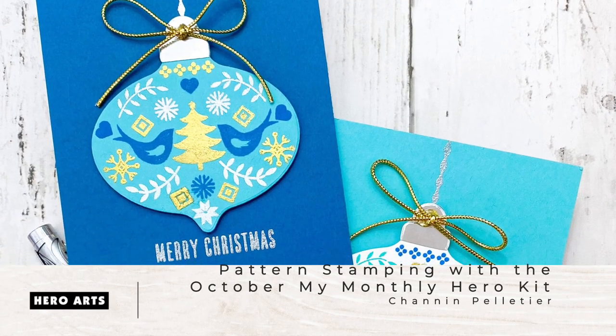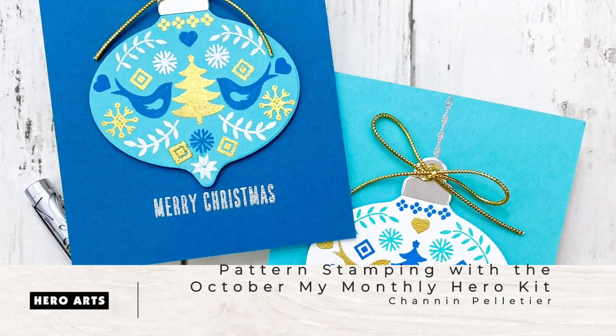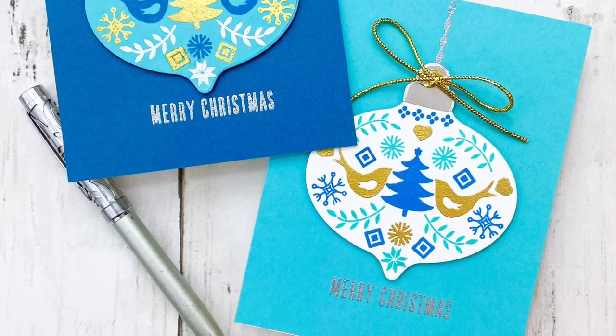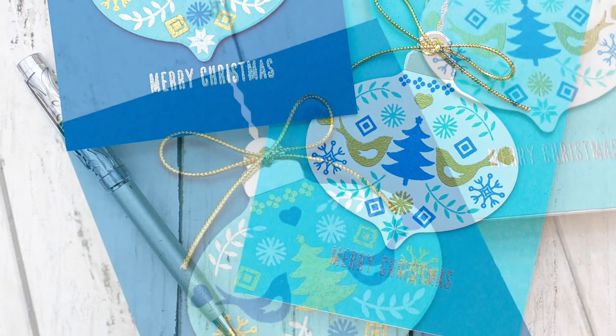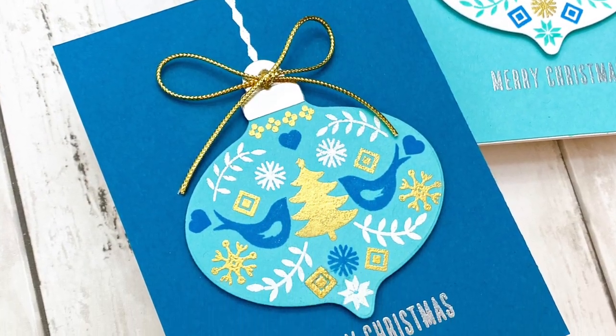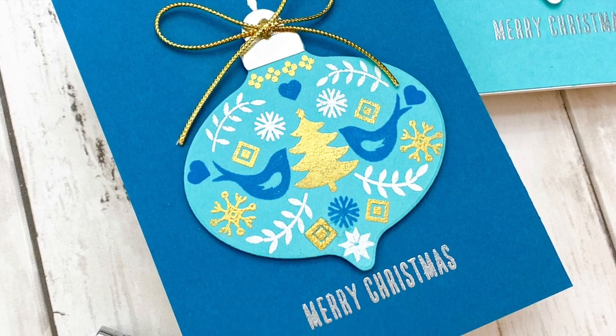Hello everyone, it's Shannon here for Hero Arts. In today's video we are going to create these two elegant and whimsical Christmas cards using the October My Monthly Hero Kit.